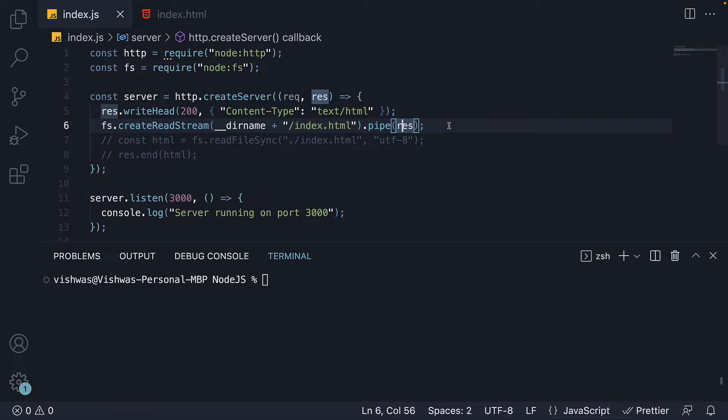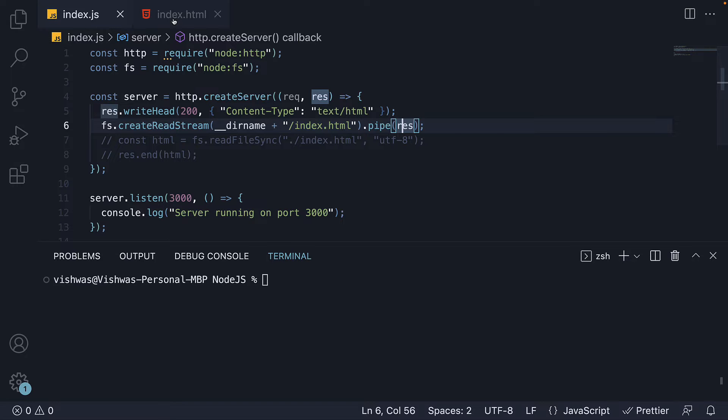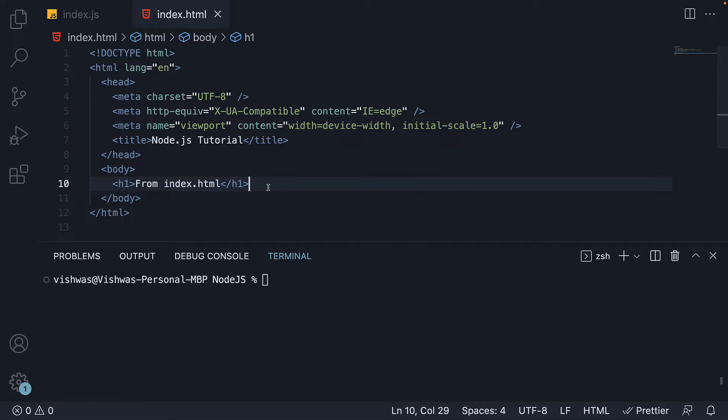This is great for static HTML pages where the content does not change. However, you will come across a situation where you need to add some dynamic values into the HTML. For example, let's say we need to display the logged in user's name. How do we inject the user name into our HTML?